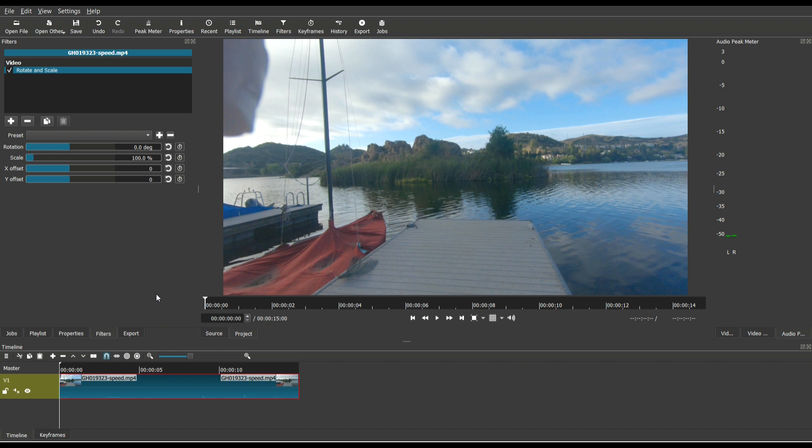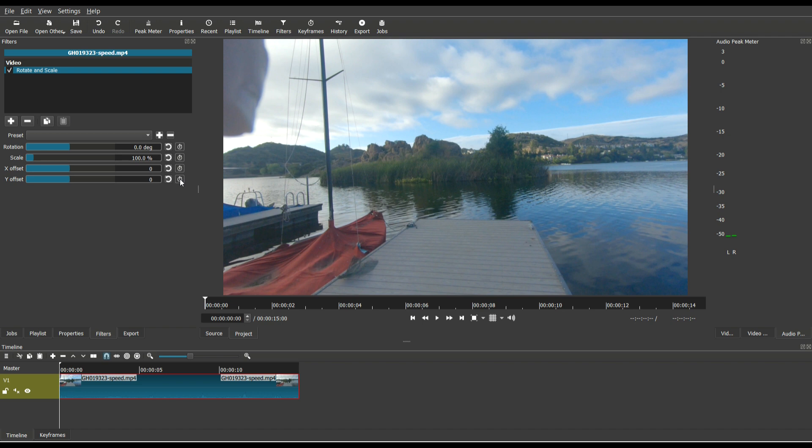So whenever you load a filter, every time this icon shows up, which is a stopwatch icon, that means that filter is keyframeable. So whenever these icons are present, that means that you can keyframe it.